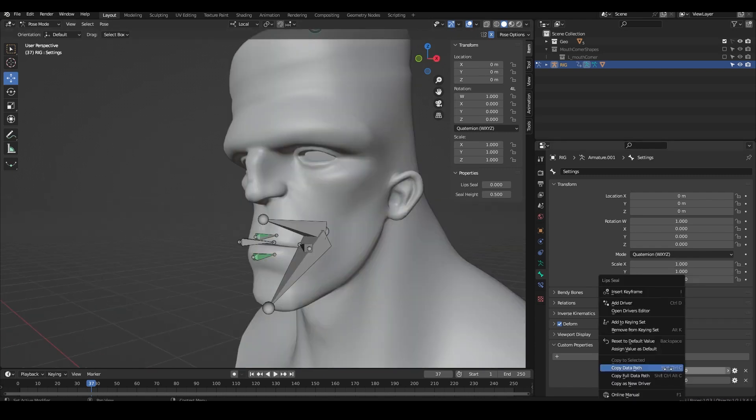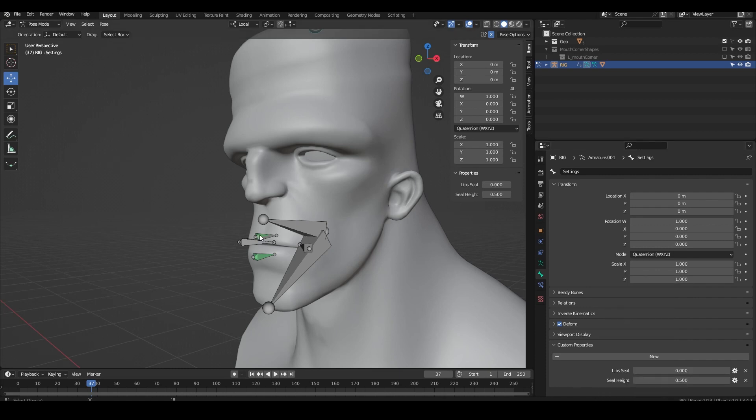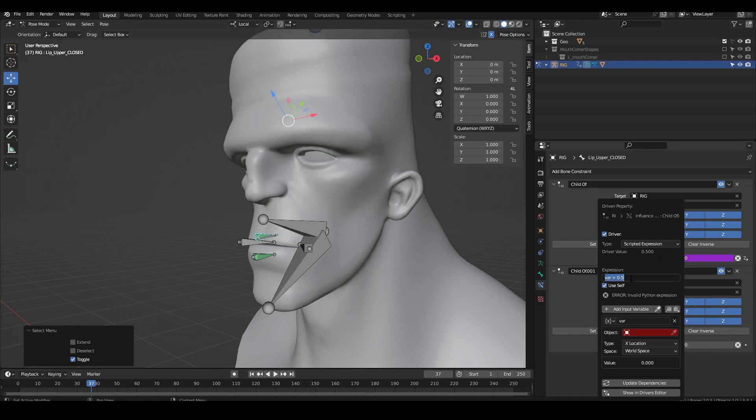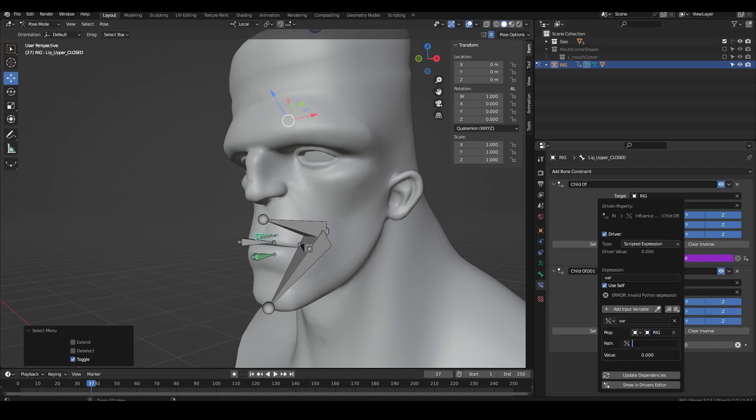Right click on the seal height attribute and click copy data path. On your lips closed constraints right click and add a driver. Select the type to be single property, the property to rig and paste in the data path.